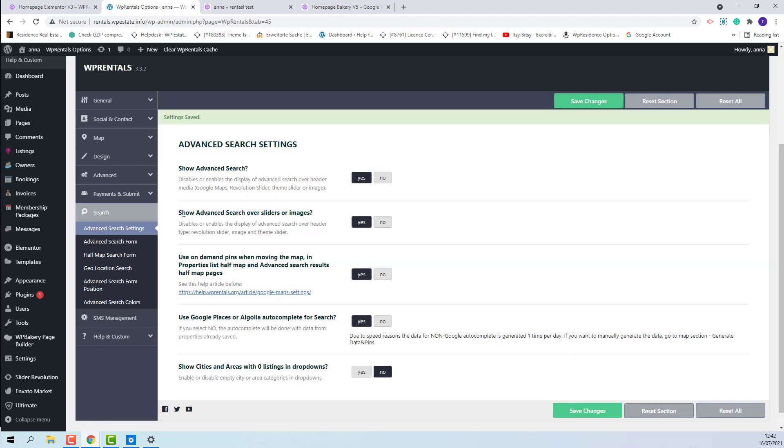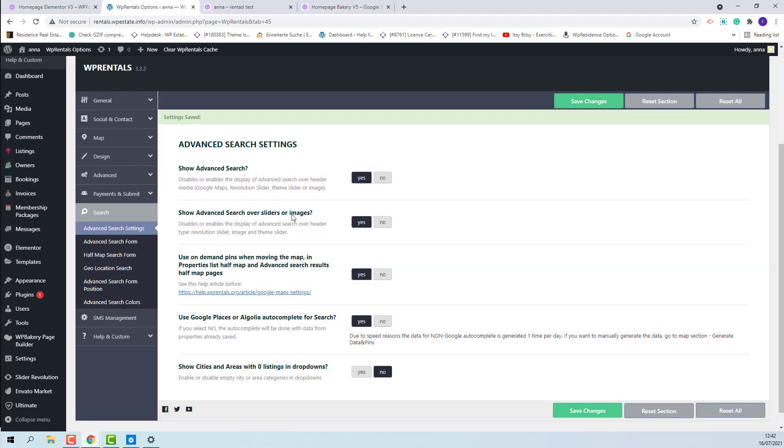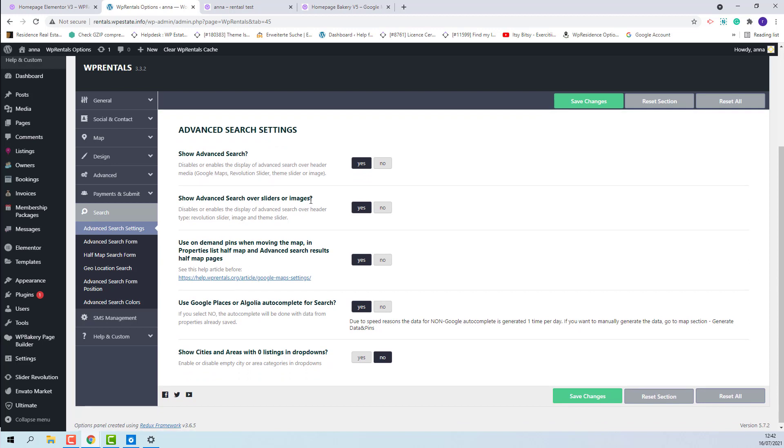Next we have the option to show advanced search over sliders or images. This means that if Yes is enabled then the search will show on all headers including sliders or images, but if disabled the advanced search will not show on image or slider header.